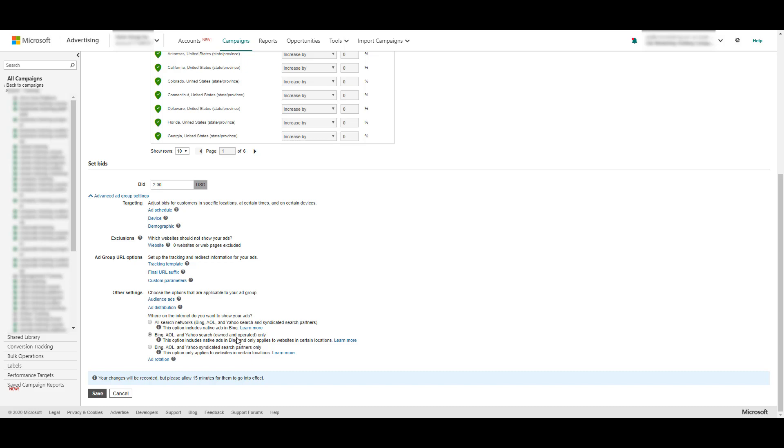But what I like about the ad distribution in Microsoft ads is they have the option to separate the partners by owned and operated and syndicated search partners. If you see that one of the partner options performs significantly better than the others, you have the ability to use a targeting-only method for your ad groups. You do have the option to target just the syndicated search partners and potentially split out your ad groups. You can keep search networks within its own ad group and split out the syndicated search partners in another ad group. That's a big difference on how you can optimize your campaigns in Microsoft ads to maximize performance.